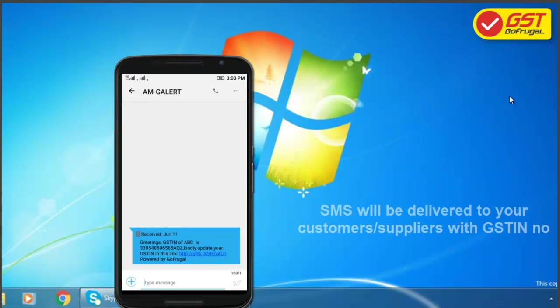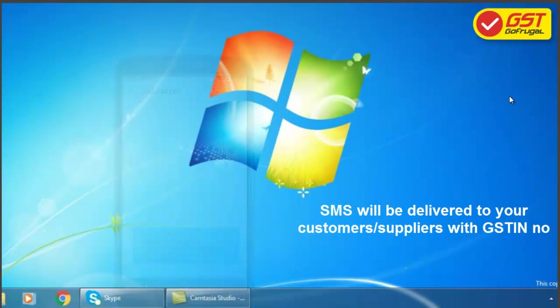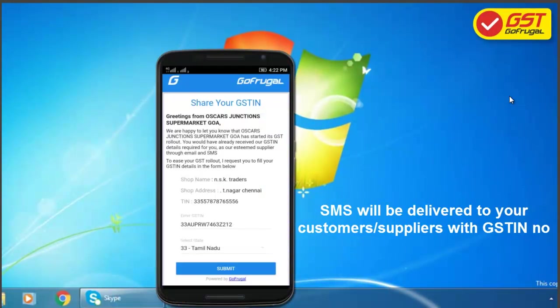On the customer and supplier end, they will receive an SMS and mail. They can enter their GSTN number and click Submit.